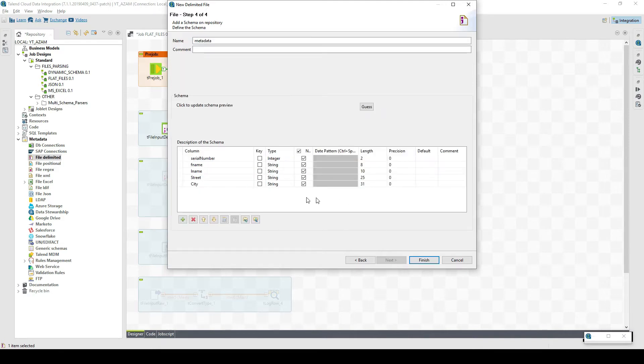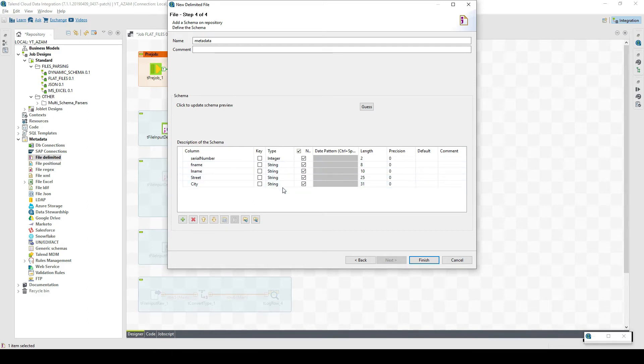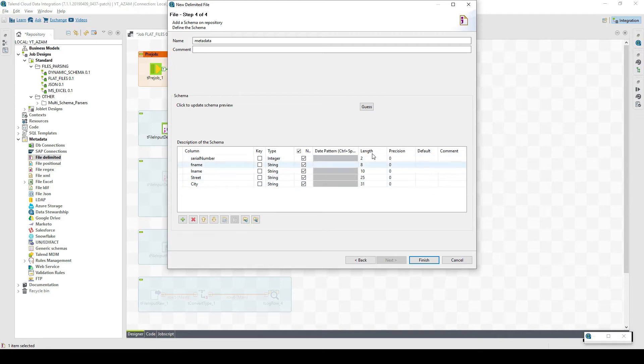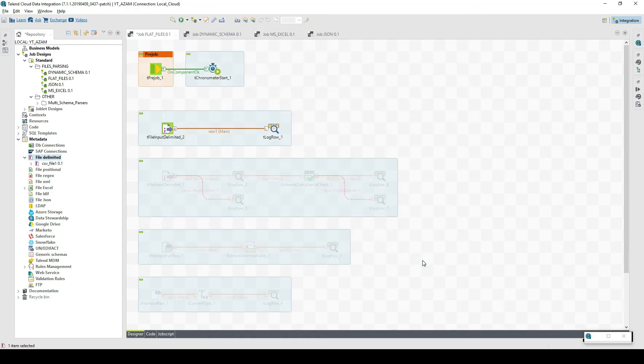In the next level we can even cross-confirm if we want. Generally it detects itself if it's a date, string, or integer. In this case it has properly detected integer and strings, and we have the lengths and precision and if we want to keep it null or not. Now we select finish and we have the centralized metadata created here.